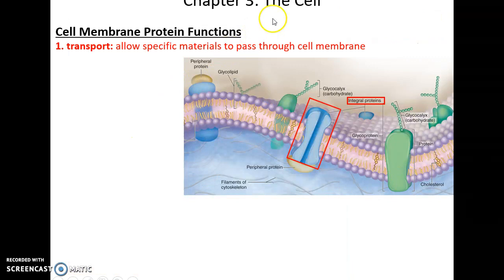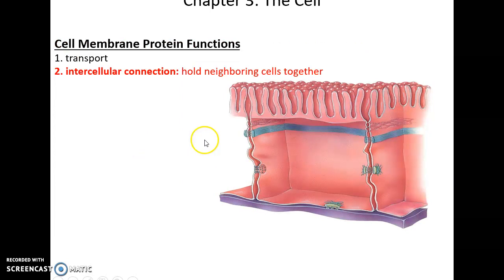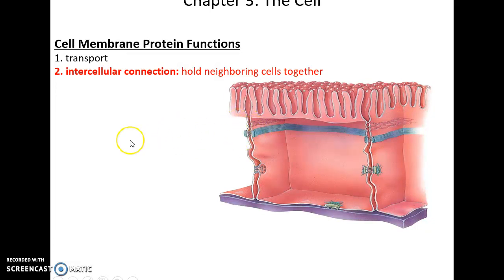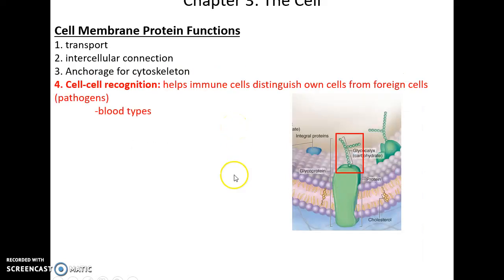There are many functions for the cell membrane proteins. For transport, some proteins act as channels that allow materials to pass through the cell membrane that perhaps don't normally do that. The cell membrane proteins can also connect to each other on neighboring cells, interconnecting the cells together. The proteins can also act as an anchorage site for the cytoskeleton, which is important for giving the cell its structure and shape, connecting it to the cell membrane. The proteins can also act in cell-cell recognition — carbohydrate groups can be recognized by our immune cells so that our immune cells will not attack our own cells. This becomes very relevant when discussing blood types later on.